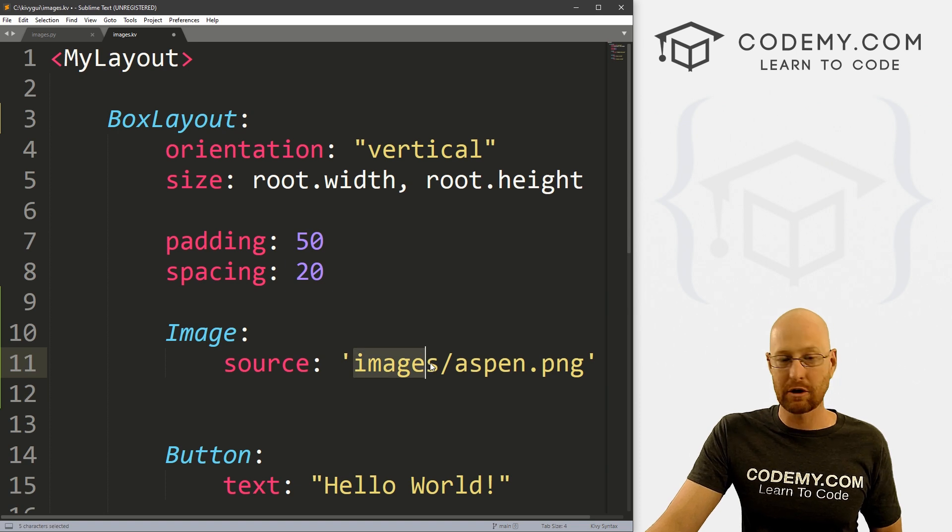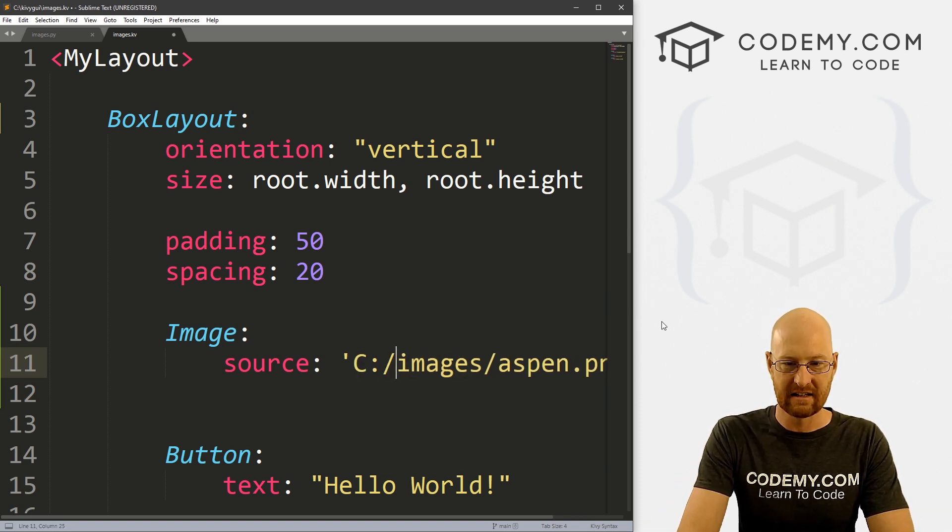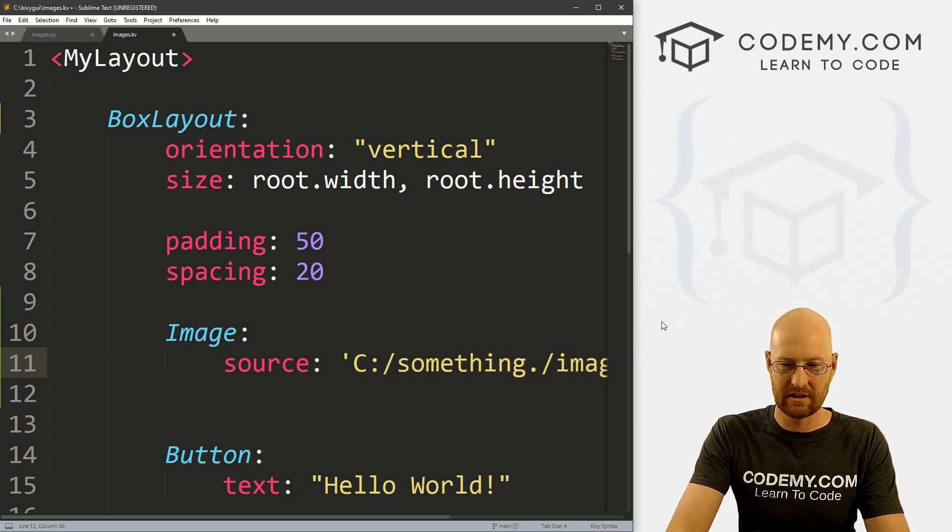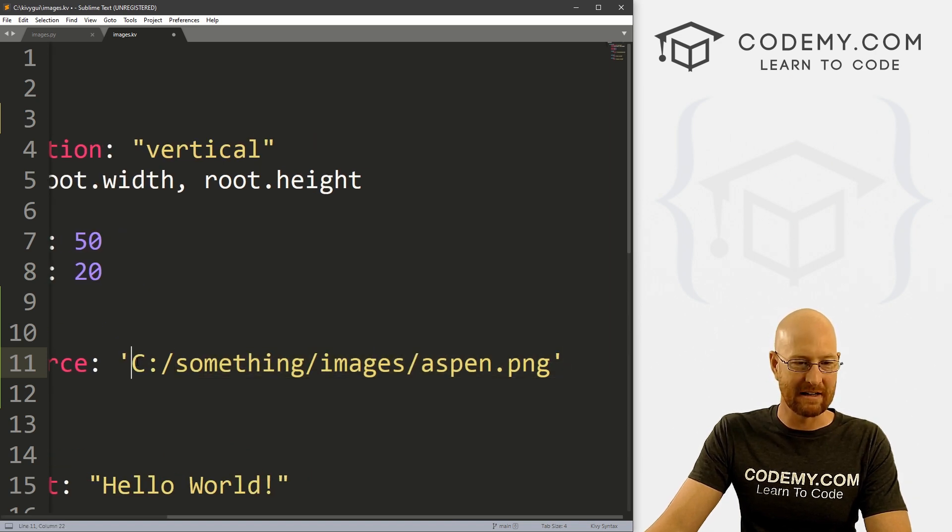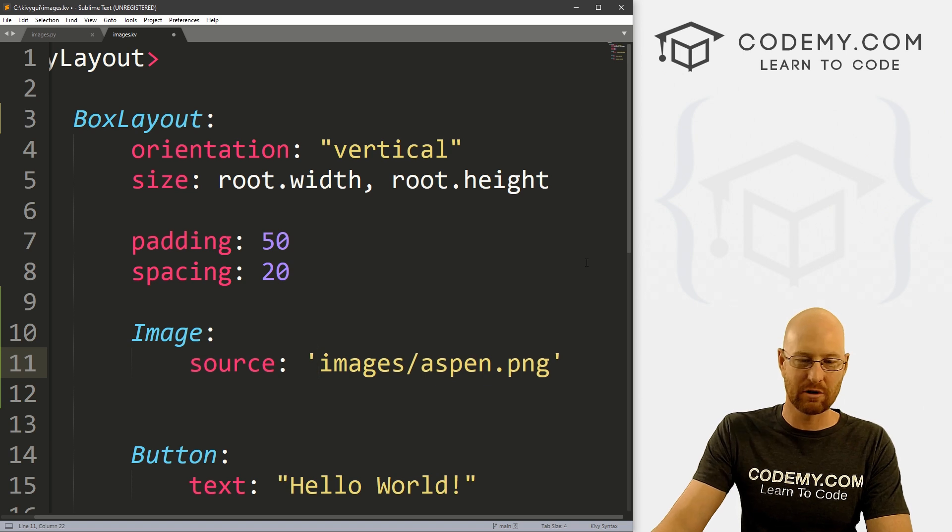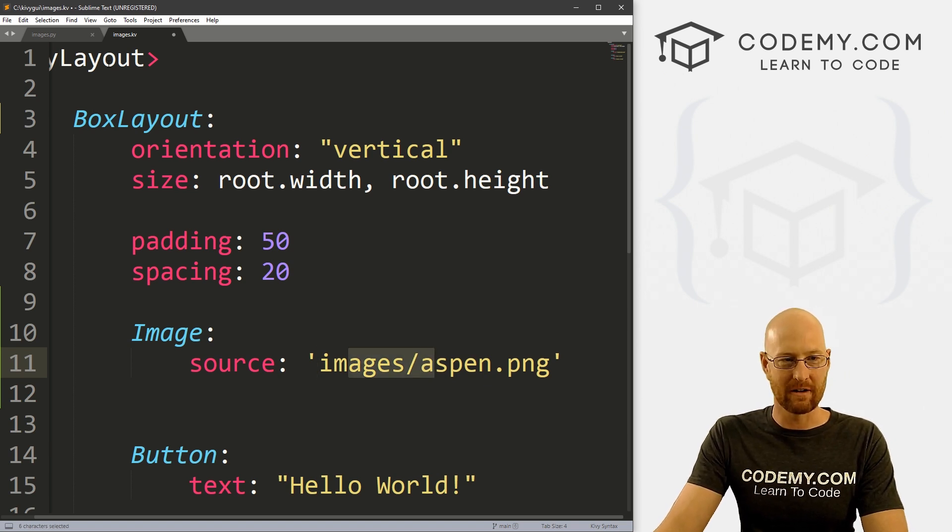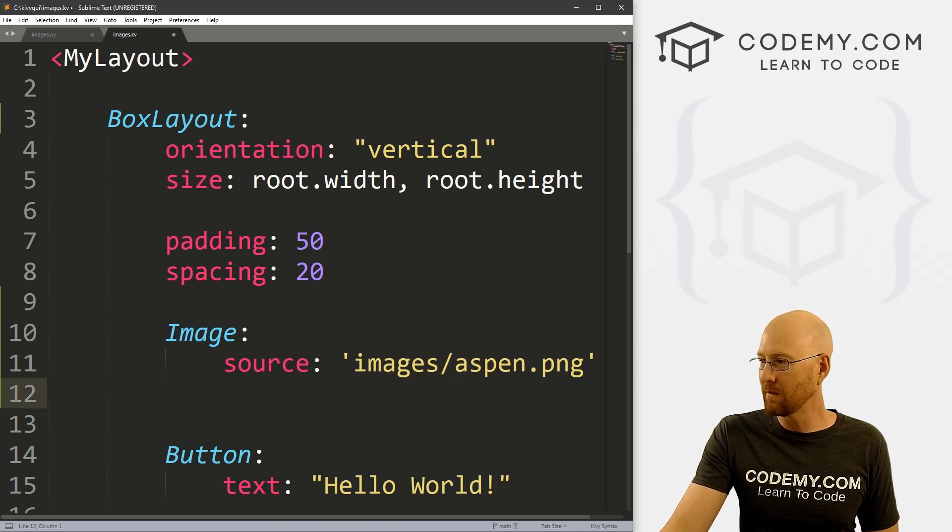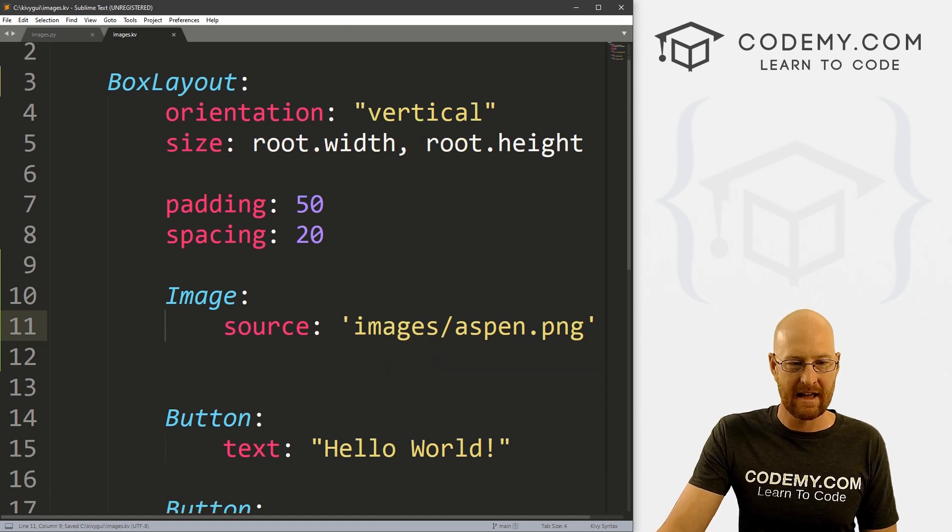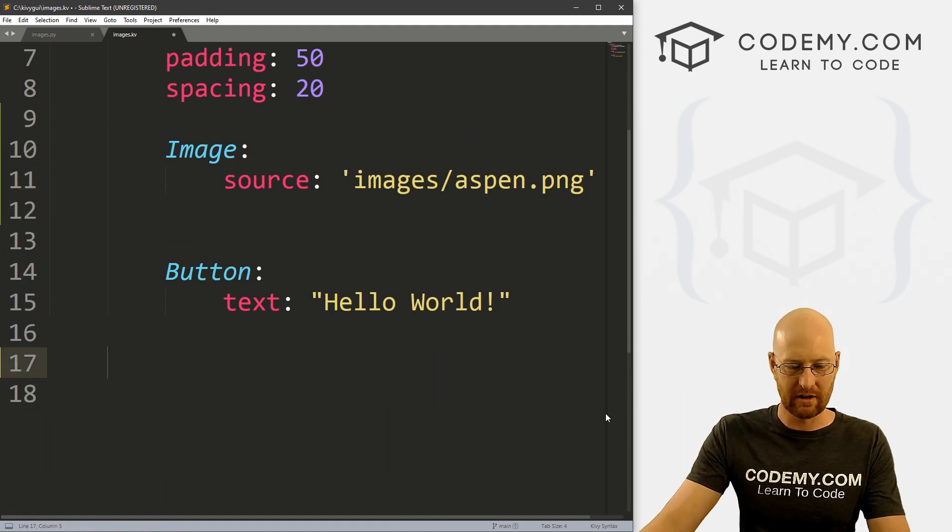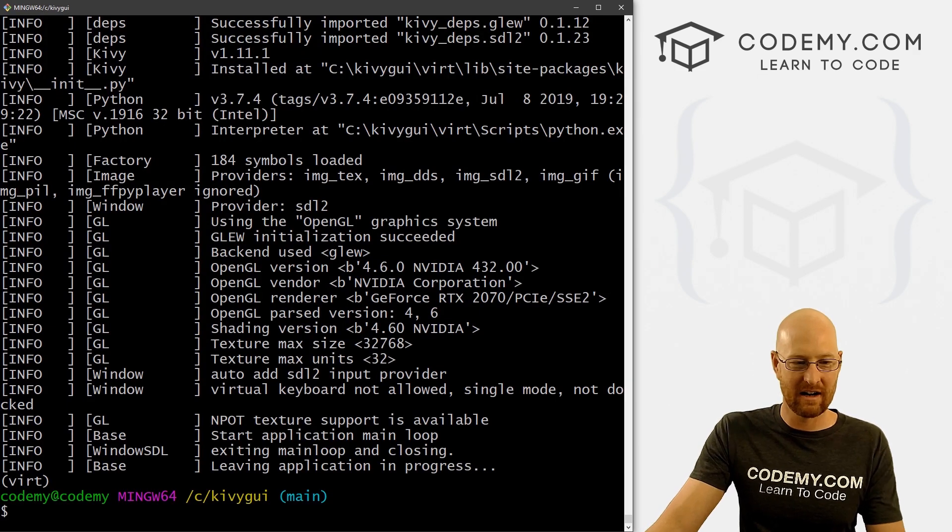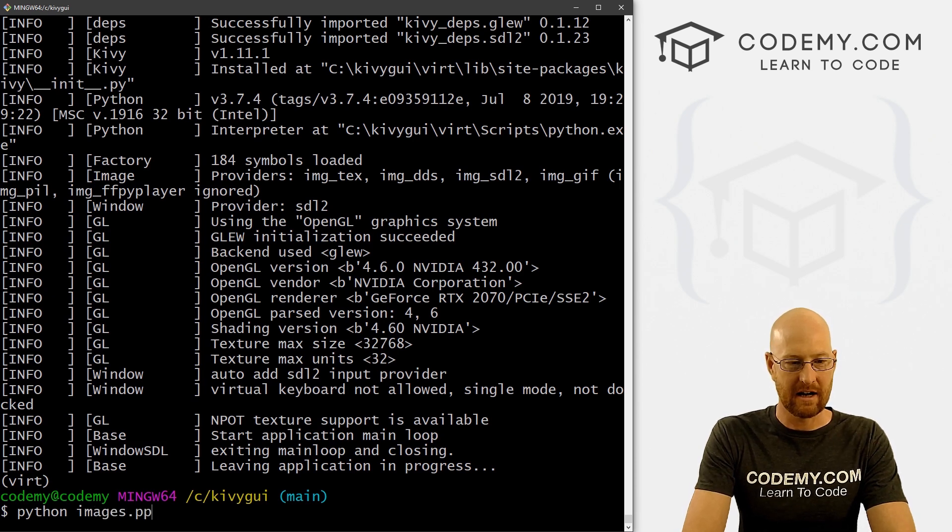If this directory was somewhere else on our computer, so for instance, if it was in like C something else/images, you could use the actual path, right? Like this. But like I said, since this directory is in the same folder that our images.kivy file is in, we could just use a relative path like this. So strictly speaking, this is really kind of all you have to do. So let's go ahead and save this. And, you know, let me get rid of one of these buttons kind of overkill. So let's save this and run it. Head over here and let's run Python images.py.